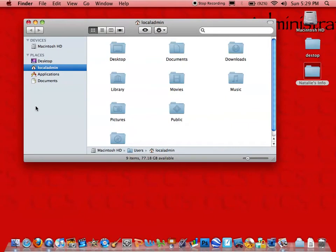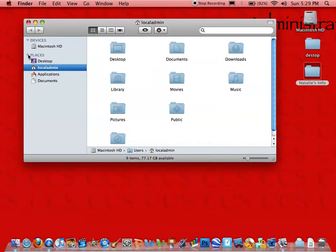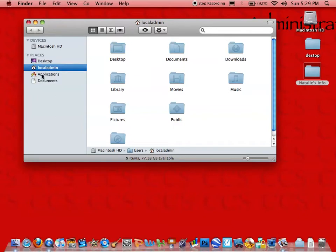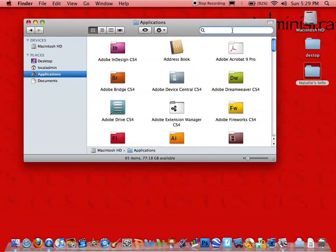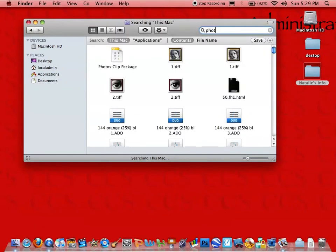Then we're going to go into our places under Applications. If you can't see this, your places might be closed and you'll just have to click on the gray arrow on the side. So go ahead and click on Applications. In the search panel at the top right, type in Photo Booth.